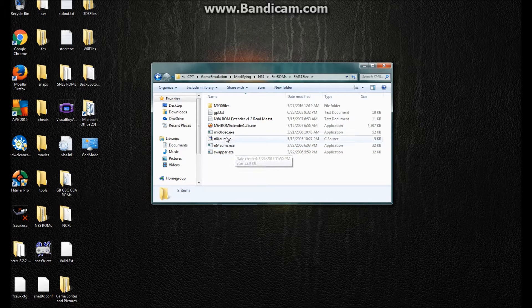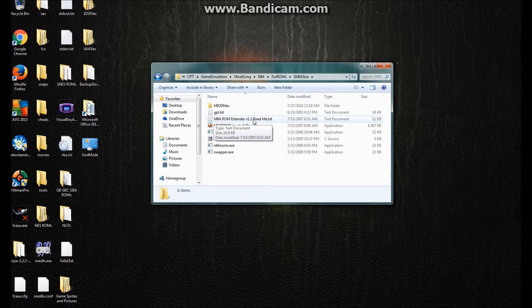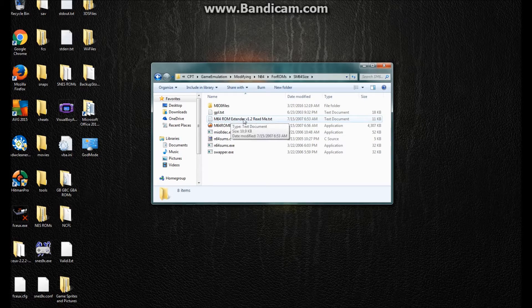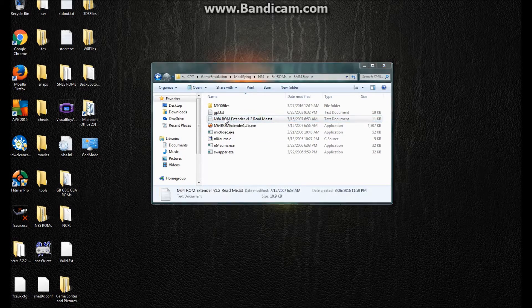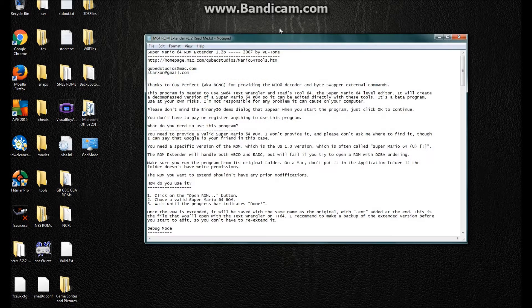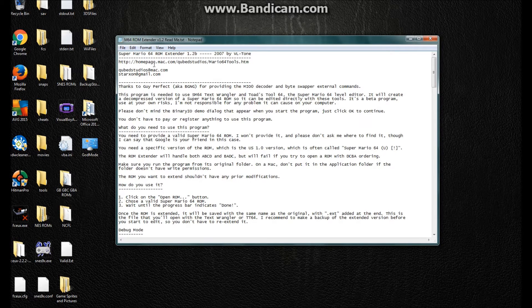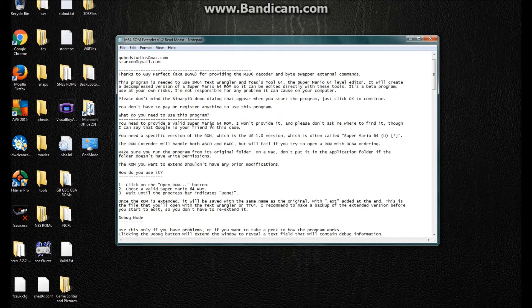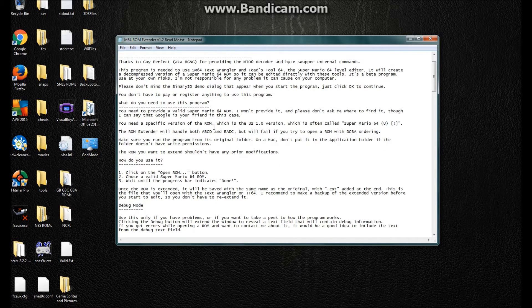Alright. So, there's this README. It says, ROM extender version 1.2. Okay. And I do recommend downloading the newest version. Okay. So, some info in here, whatever. Okay.